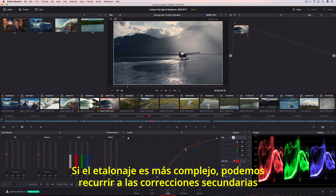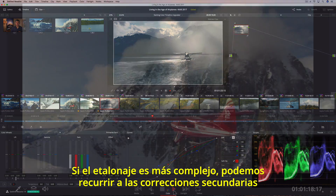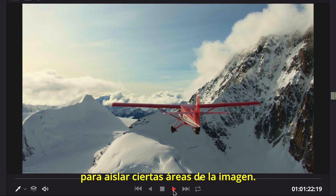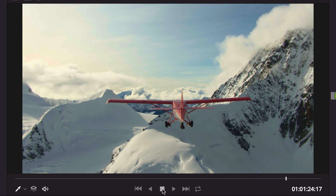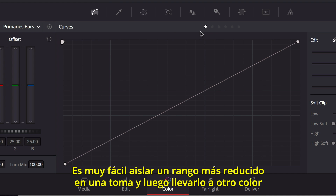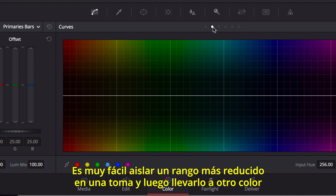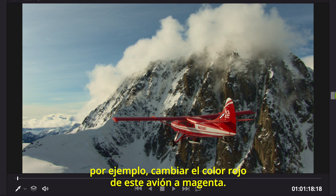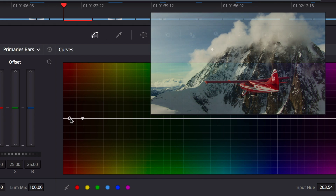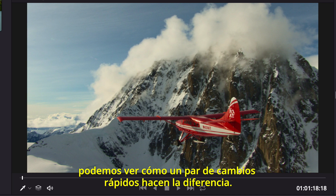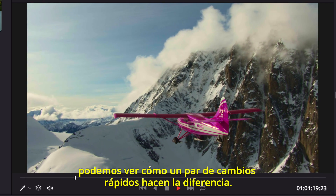When your color grading becomes more ambitious, you can turn to Resolve's sophisticated secondary color correction tools to isolate areas of the image. The Hue vs Hue curve lets you adjust color in a more specific way, making it simple to isolate a narrow range of hue in a shot, and then shift that hue to another color, like making this red plane magenta. Compared to the original shot, it is easy to see how just a few quick adjustments make all the difference.